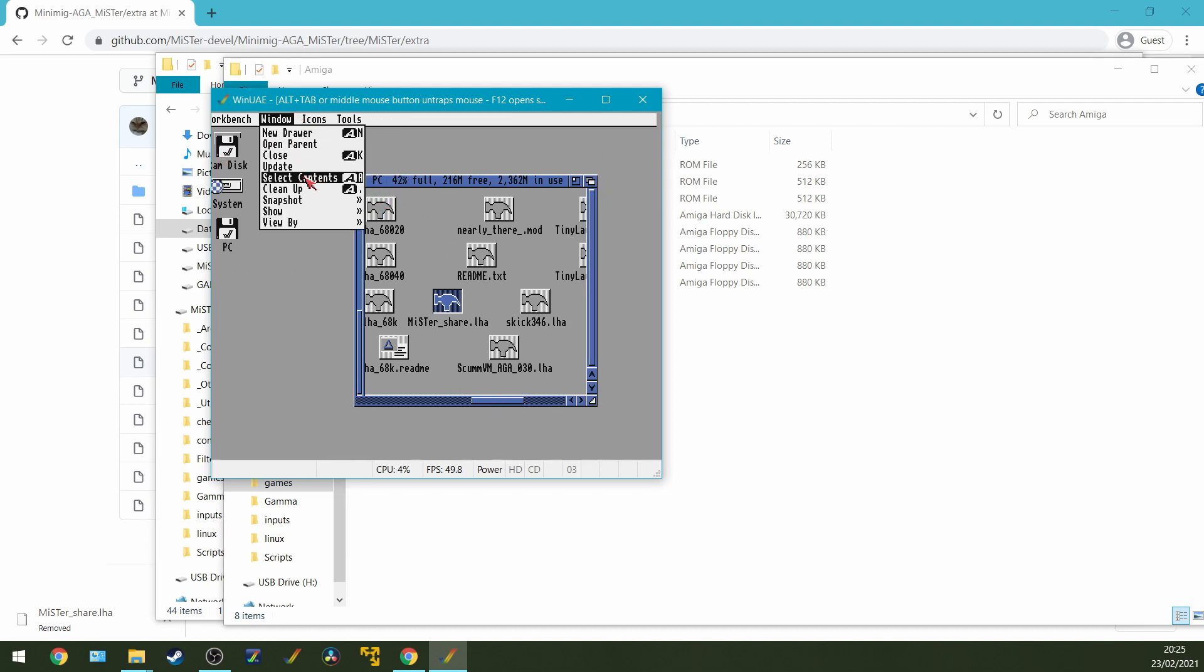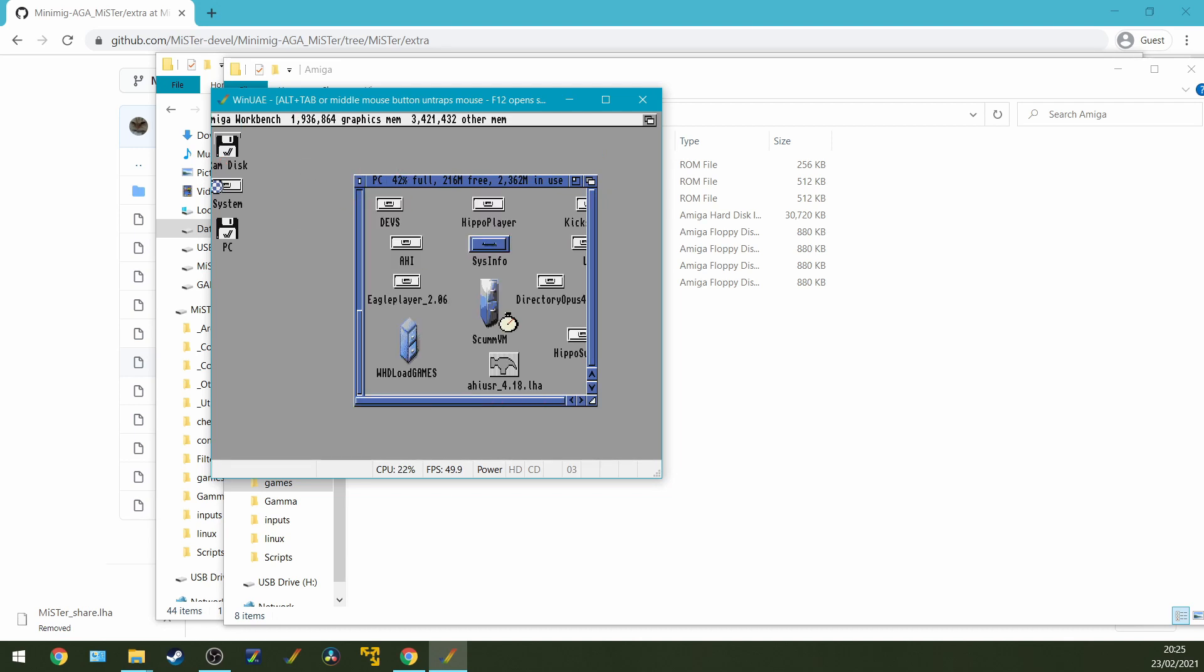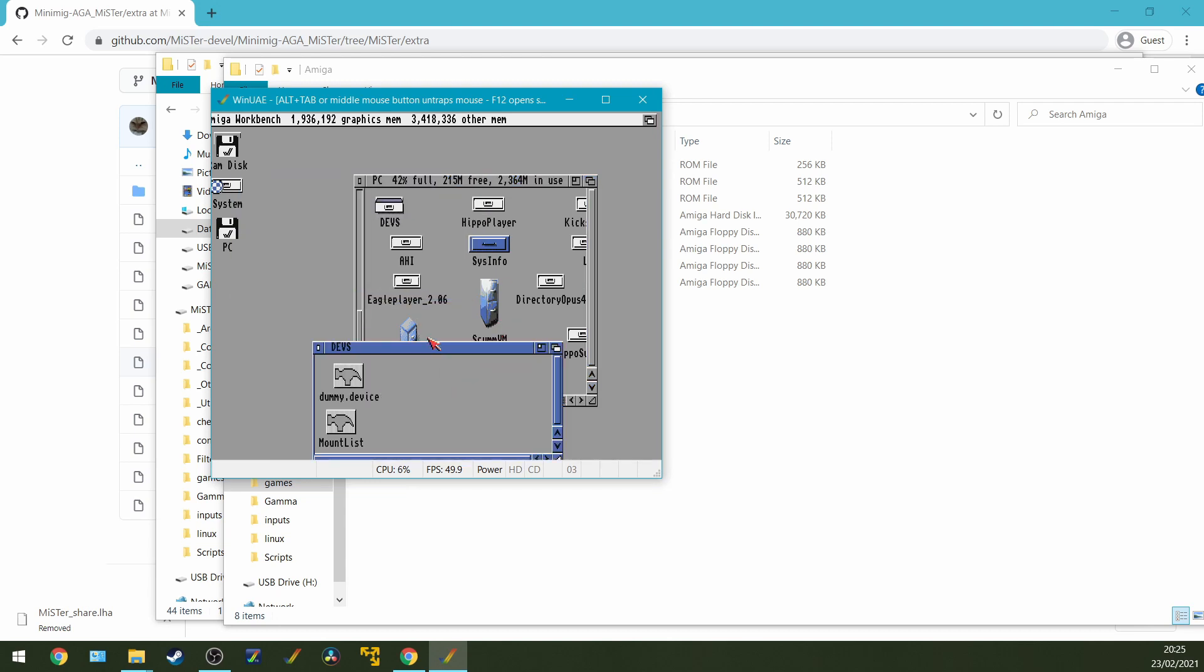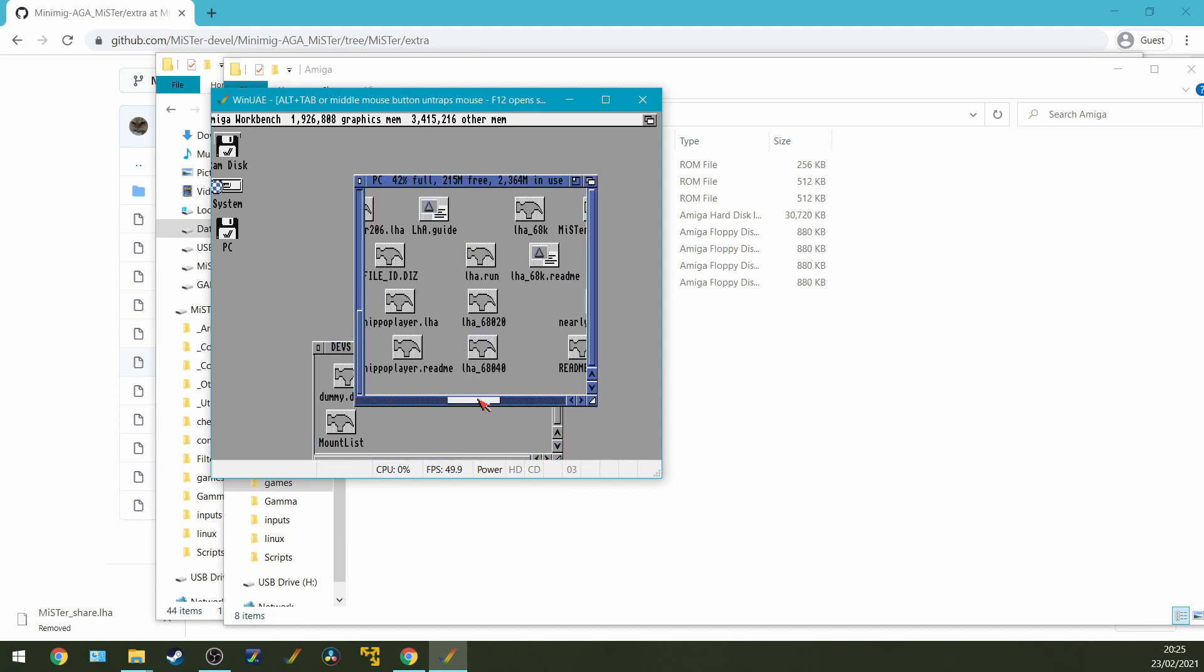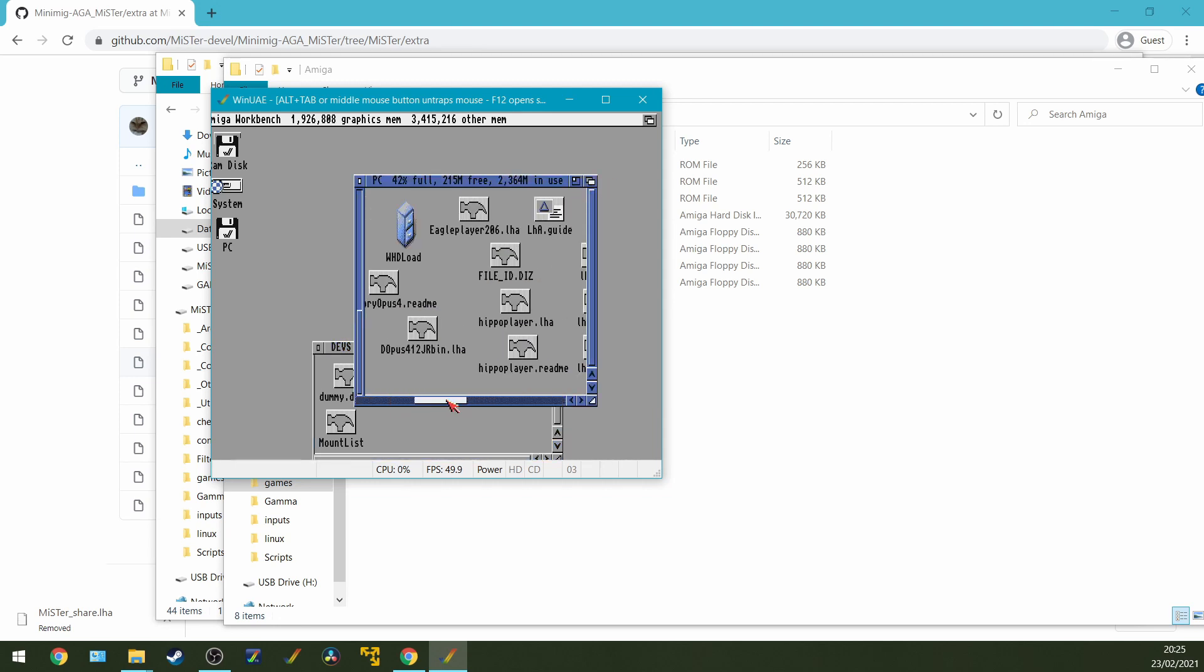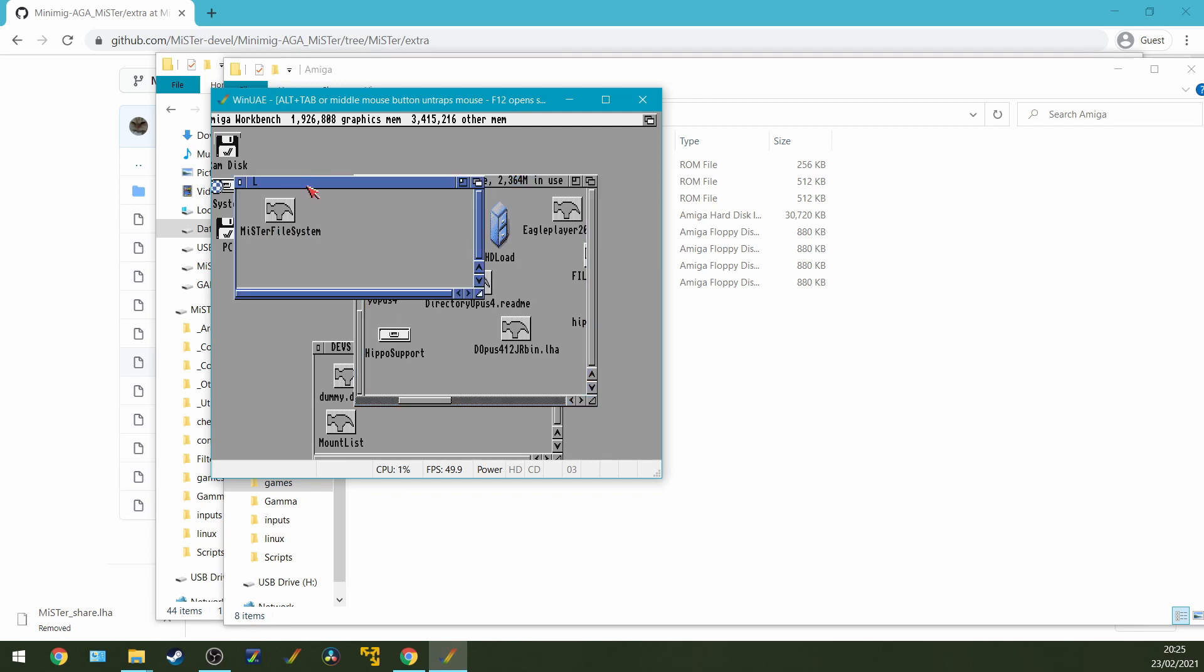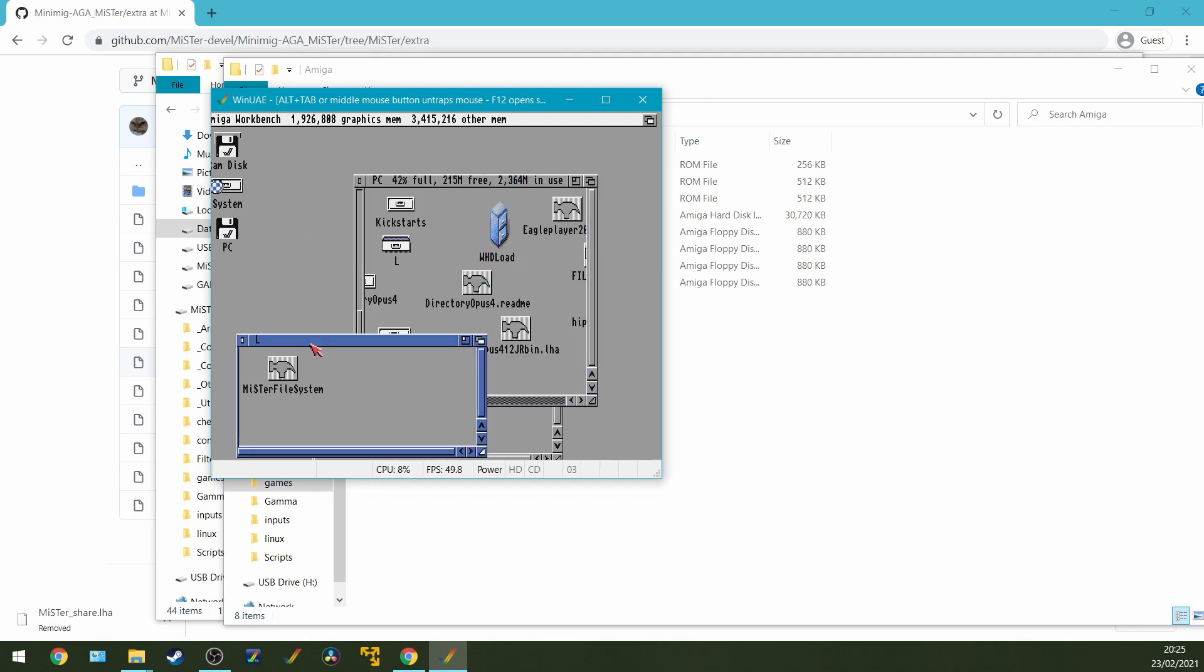So I'll just do an update. We've got a devs folder. There's our devs folder. That's good. And then let's just look for our L folder. There's our L folder. I'll open that and get that ready.